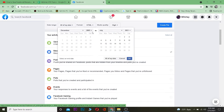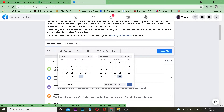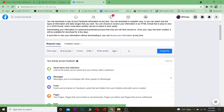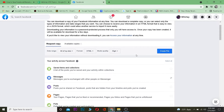After selecting Messages, choose the date range for the messages you want to download. For example, I want messages from 2020 up to 2021. Set it to high quality and HTML format.